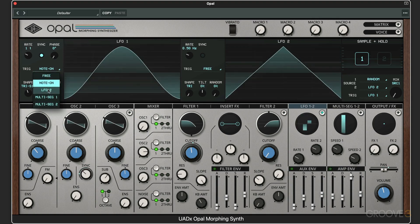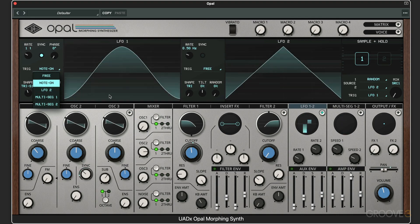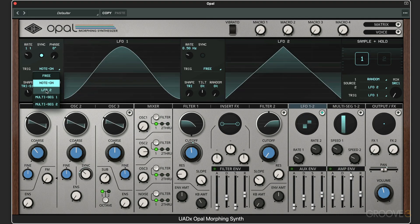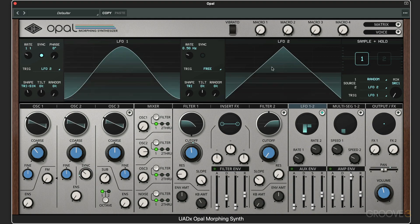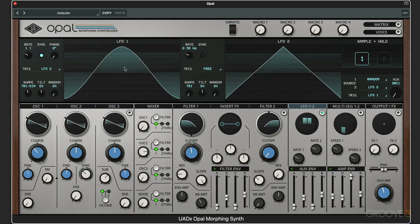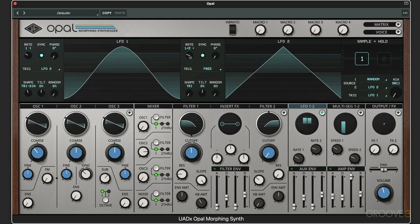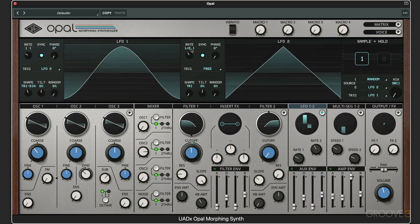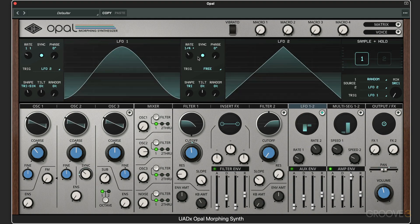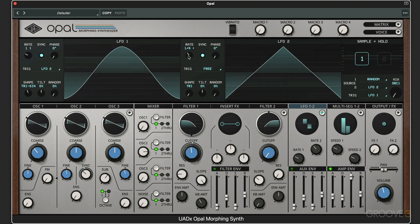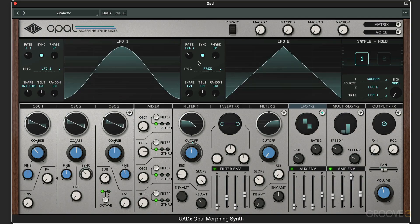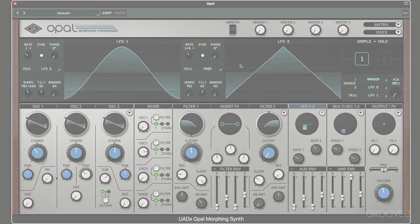We can also have something else trigger when this is going to start. For example, we can use LFO2, so when this gets to the end of its cycle, it's going to re-trigger LFO1. Let's sync this to a different rhythm, like dotted quarter notes. So it's triggering this shape every time it reaches the end of its cycle based on this rhythm.